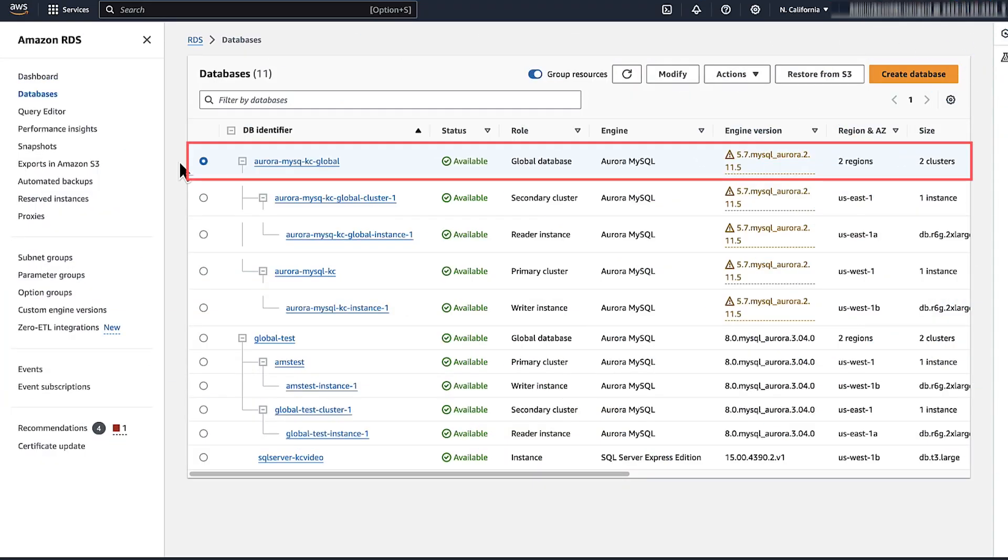For major version upgrades, the entire global cluster, including all the primary and secondary clusters, is upgraded at the same time.